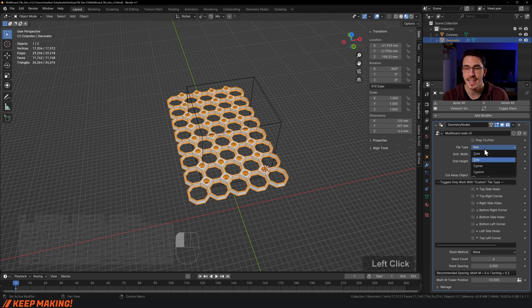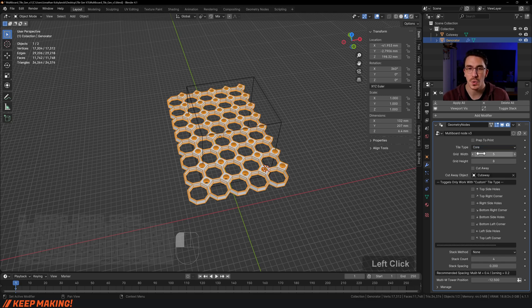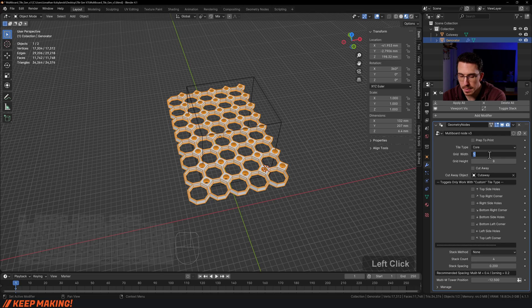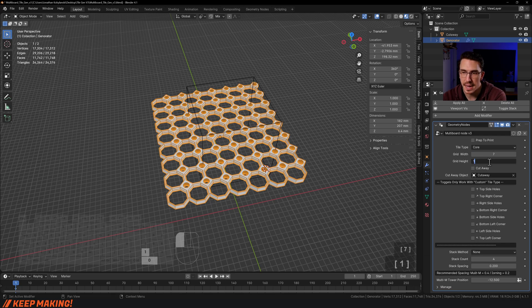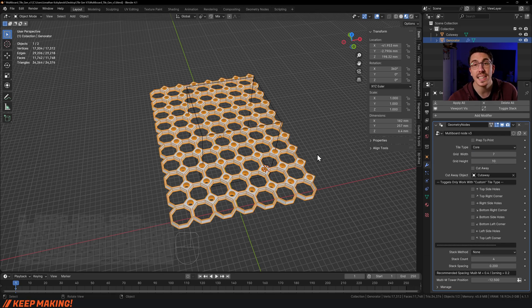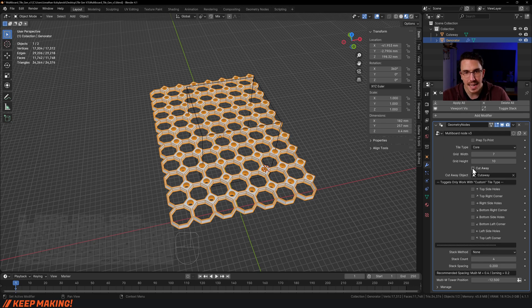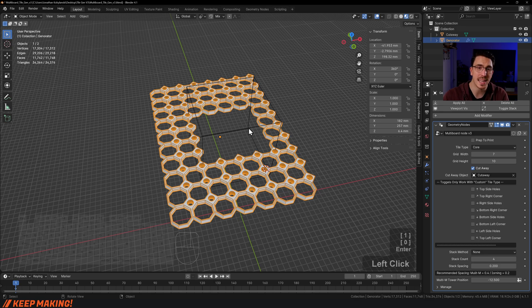There's a side type, corner type, and custom type, which we'll touch on in just a moment. Let's change this to a core, maybe a 7 by 10, something crazy like this. If I wanted to cut a hole in this, I click cutaway and now I have a hole in it.